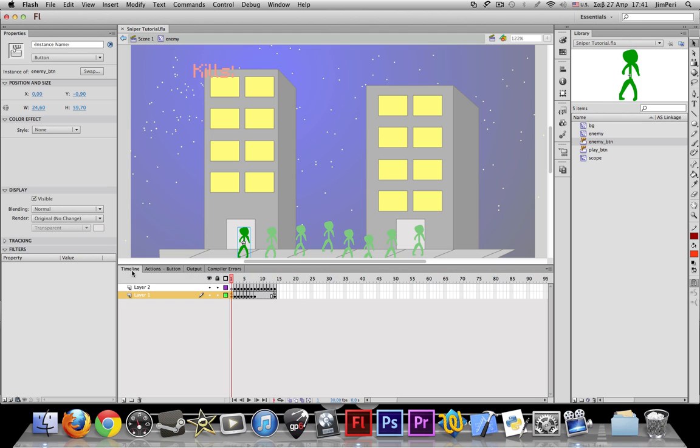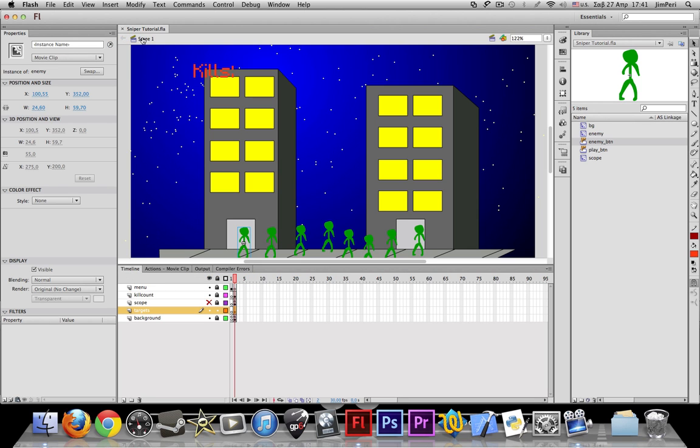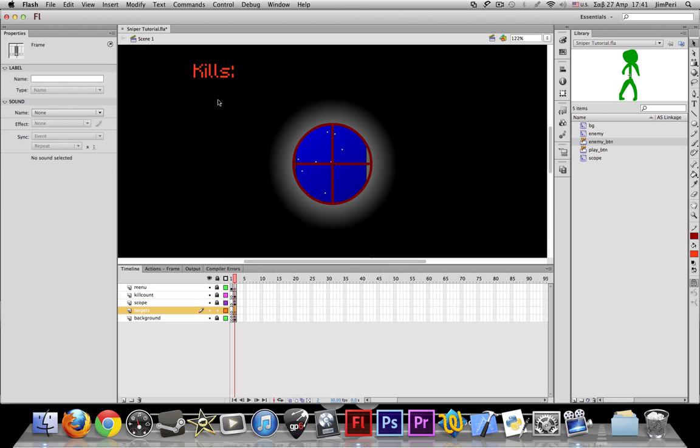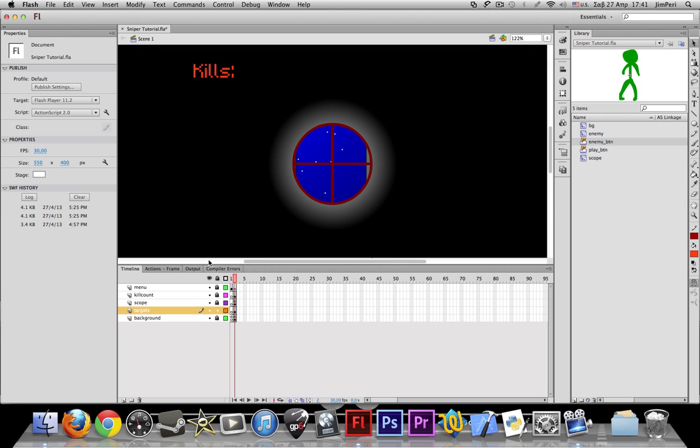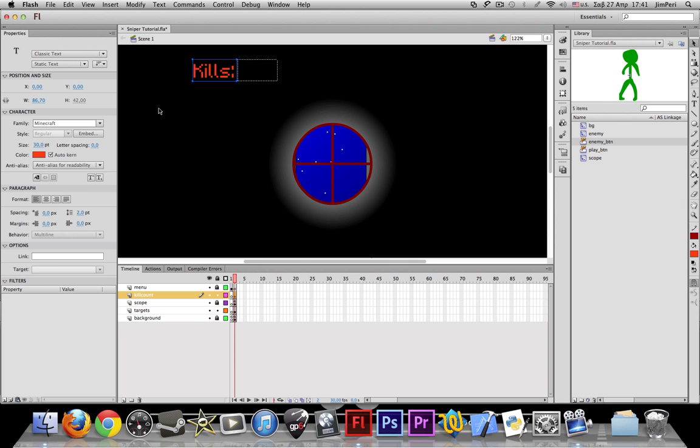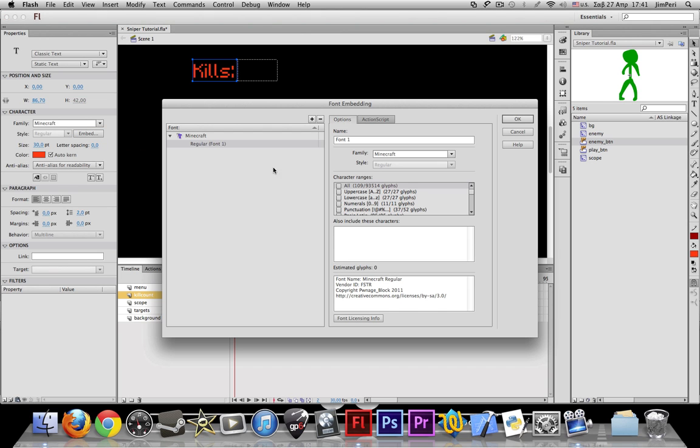So the last thing you want to do is take the font, the kills font right here, and embedded. Select all and hit okay.